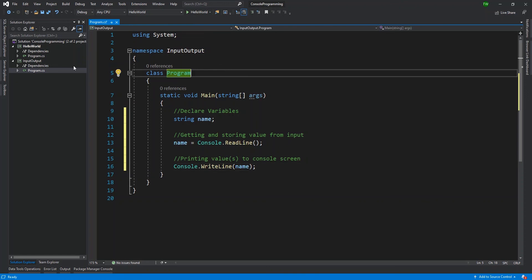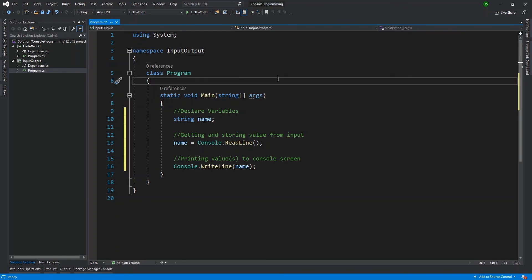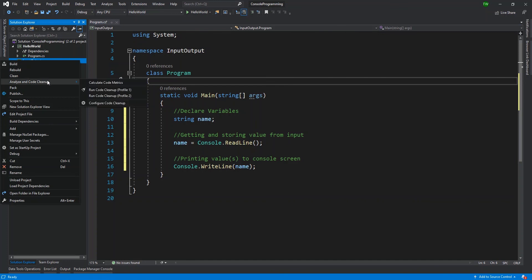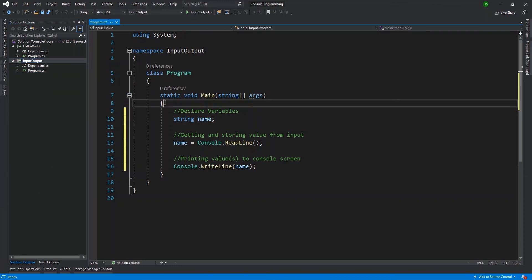We have multiple projects, and at this point I want to run InputOutput, not Hello World. So I need to change the startup project. I right click InputOutput and select 'Set as Startup Project.' Notice this project is now bold — before, Hello World was bold. That's a quick way to know which is the startup project, and the Start button text also changes contextually.